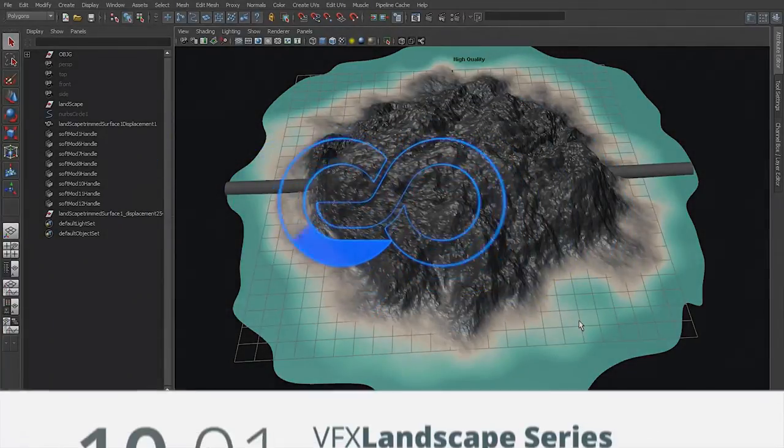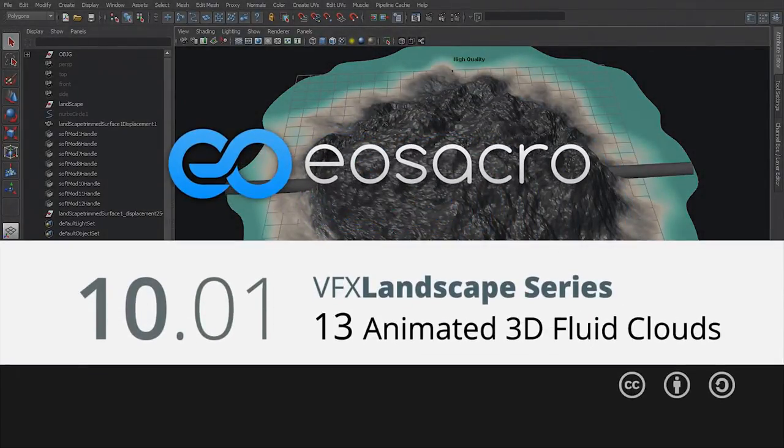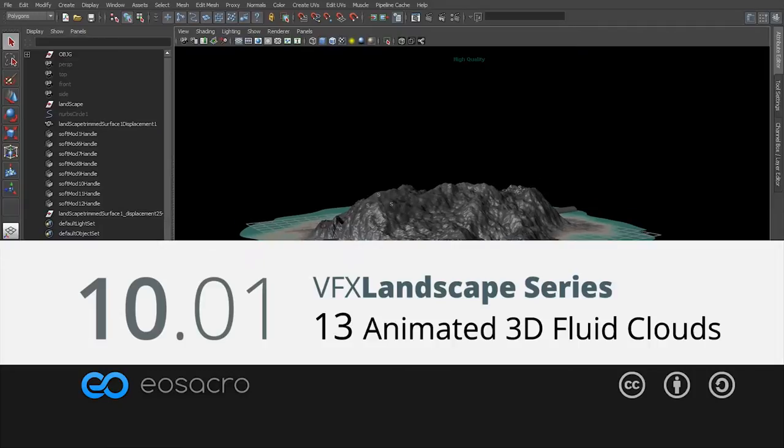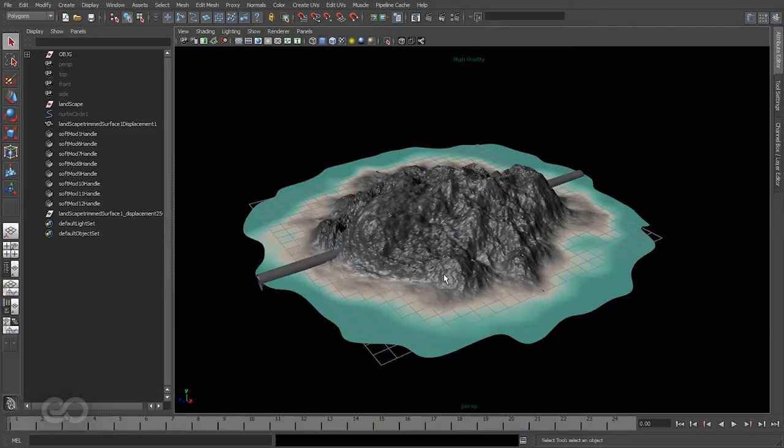Hello there guys, welcome back to the video. In this one I'm going to show you how to create some very simple cloud cover using fluid effects within Maya.